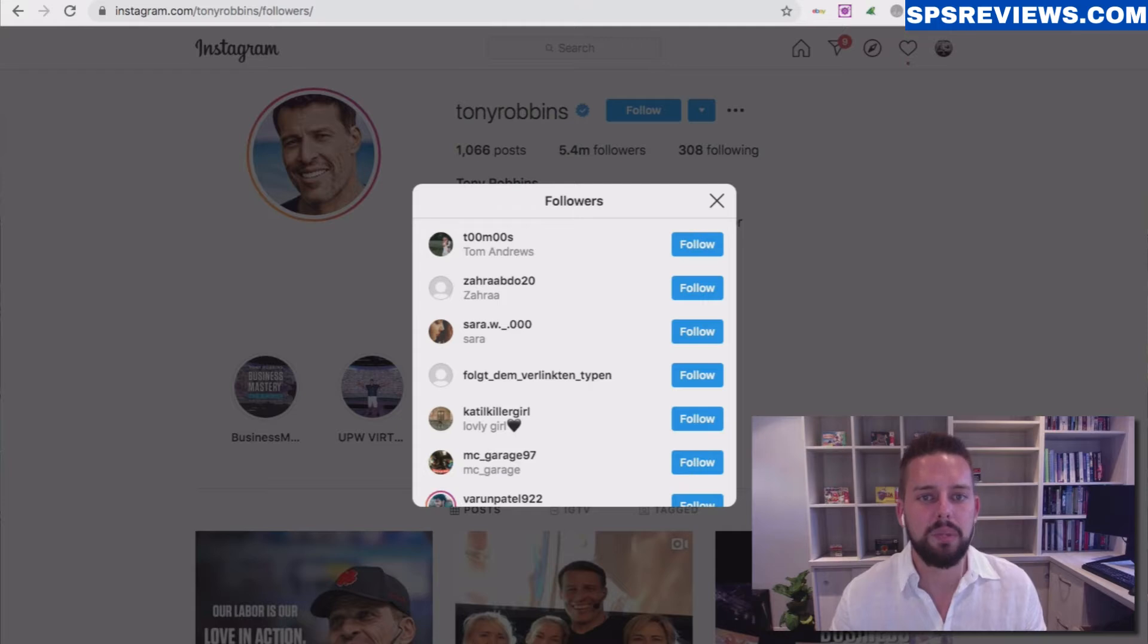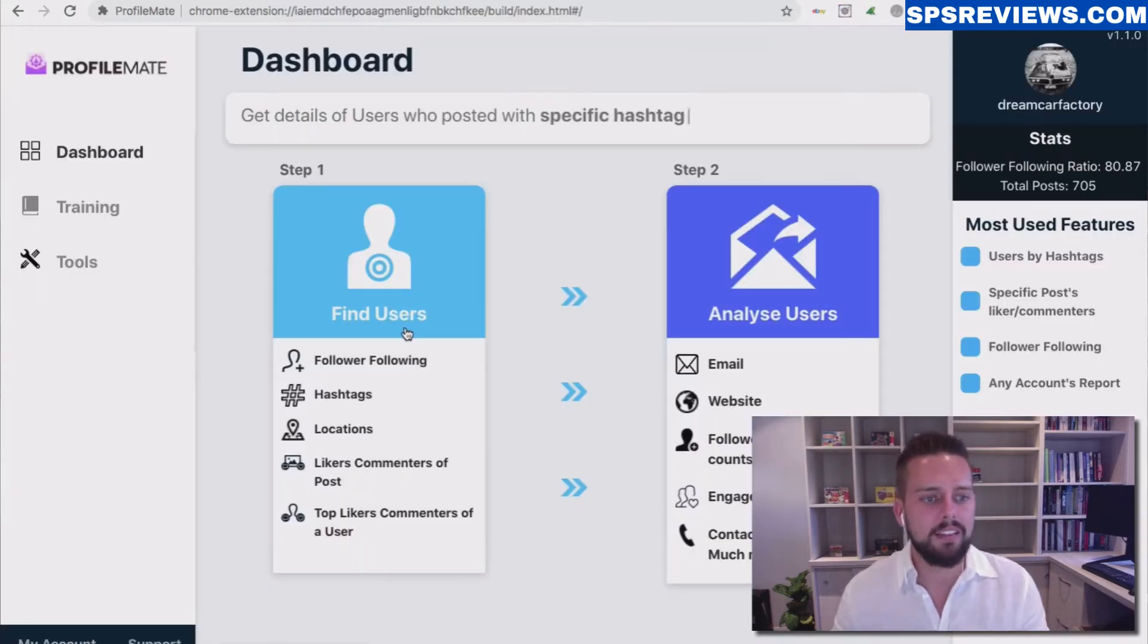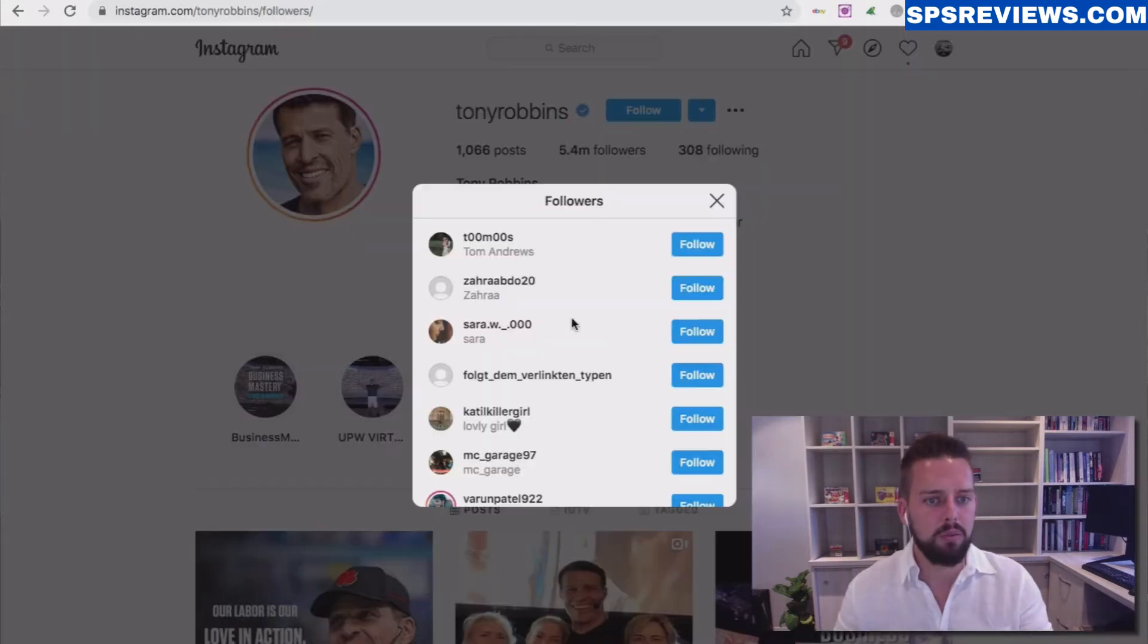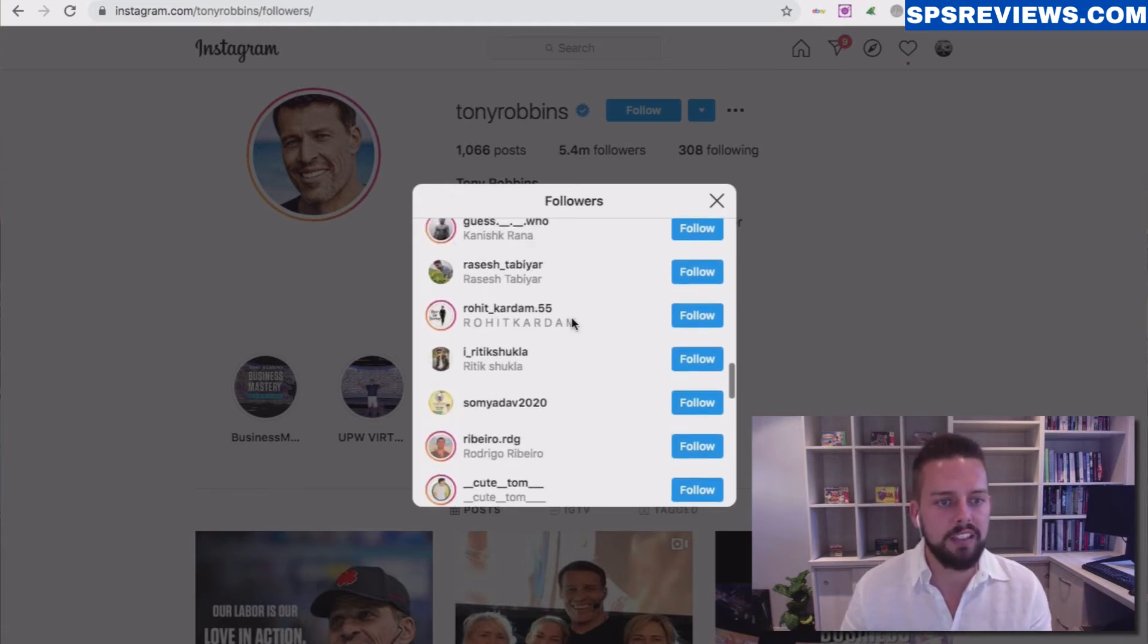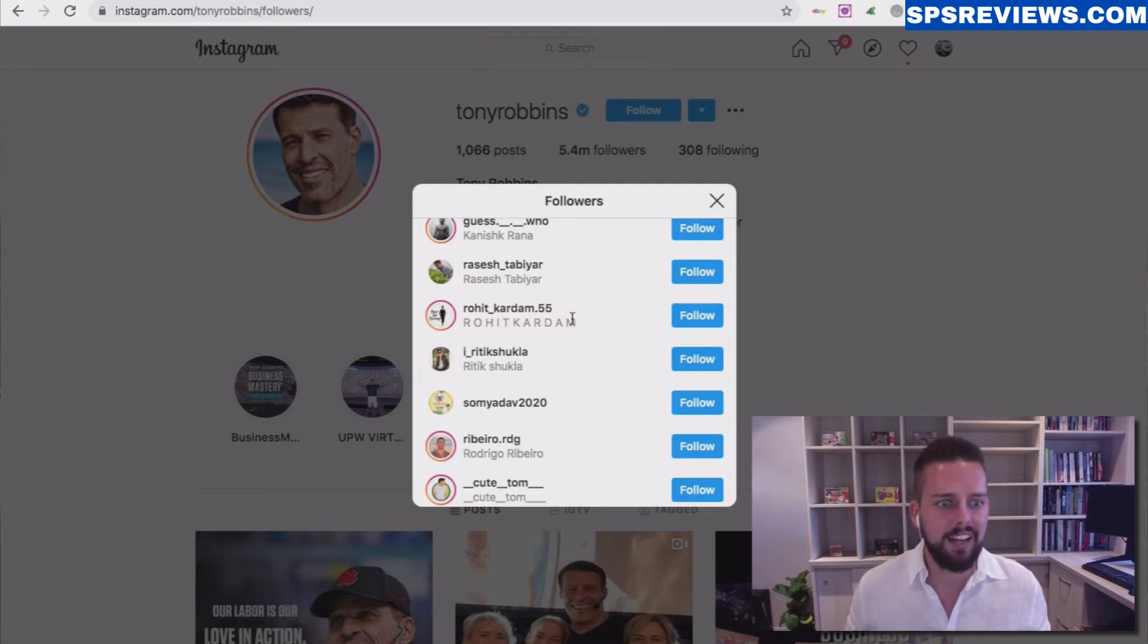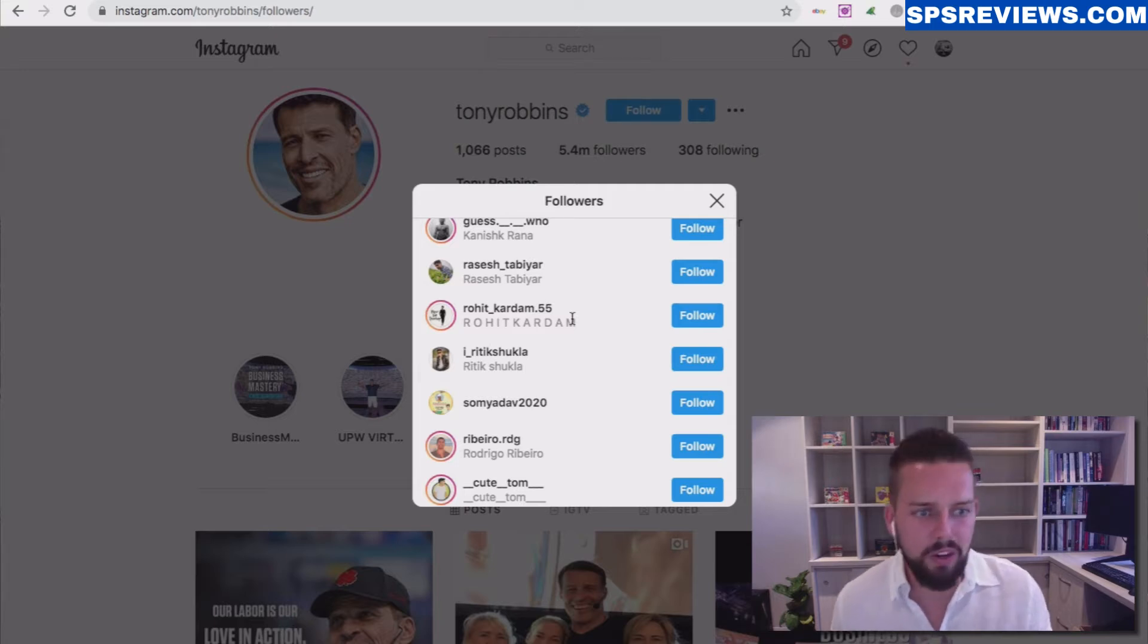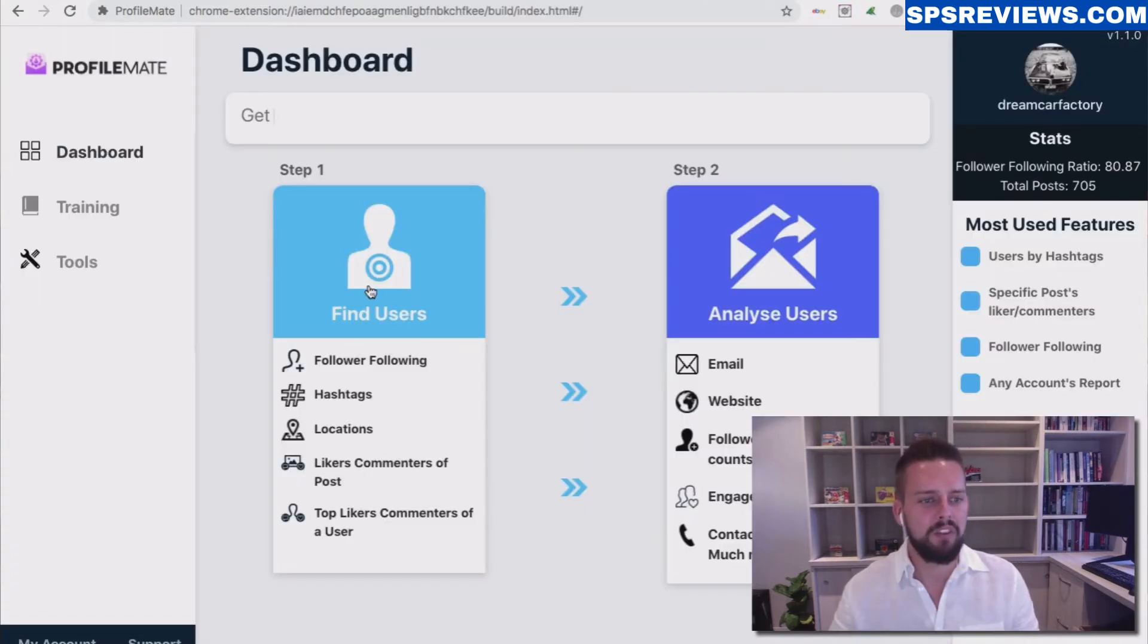So what I'm going to do is jump into ProfileMate and click Find Users, because if I went through all of these users manually, trying to see which user had their email public that I'm allowed to contact, which user had their contact details, and trying to figure out engagement scores, it would take way too long.